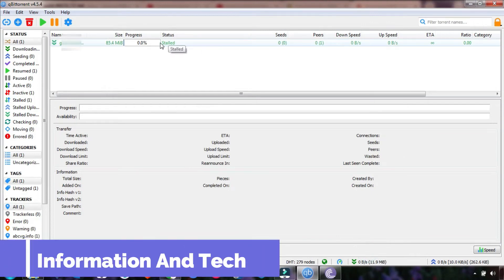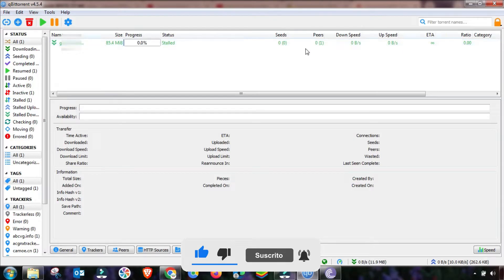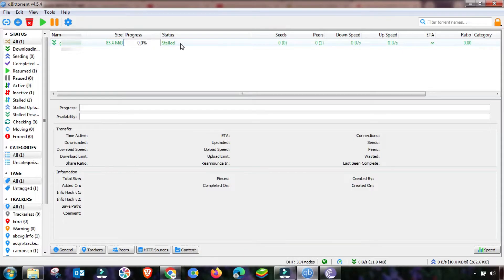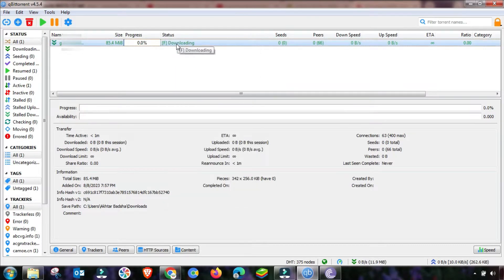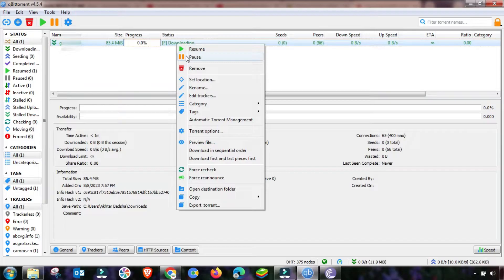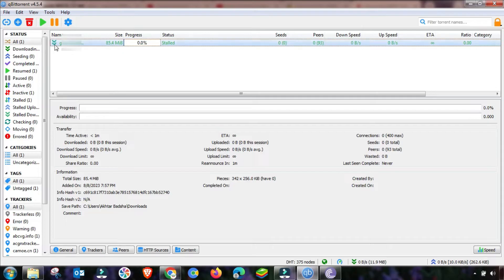Welcome to my channel. In this short tutorial, you will learn how you can fix the stall problem of your qBittorrent or uTorrent software. This is a very common issue that occurs during downloading. You can fix it by resuming with force download or by pausing and restarting your download, but if the problem persists and you want a permanent solution, this video is very helpful. As you can see, a stall problem is occurring in this download file, so we will fix it in this short tutorial.